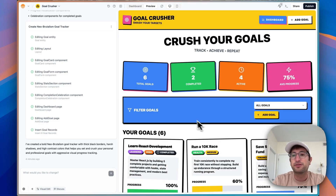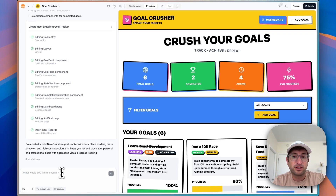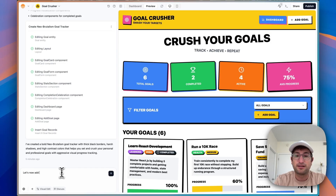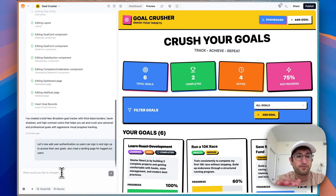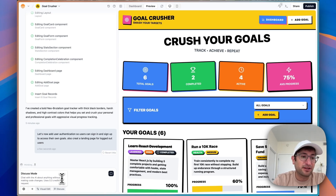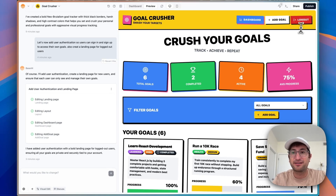The next thing I want to show you is how to add the ability for users to log in and sign up for your app so everyone can have their own goals page. This is something that is going to be really transferable for just about any app you're going to want to build in Base44. So let's add user authentication so users can sign in and sign up to access their own goals, and also create a landing page for logged out users. We now have user authentication, and you can see because I'm logged in, there's now a logout button.